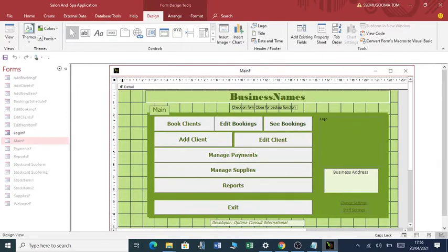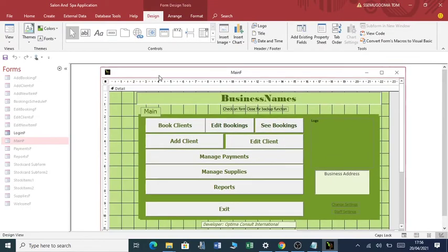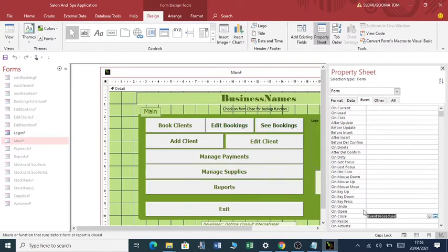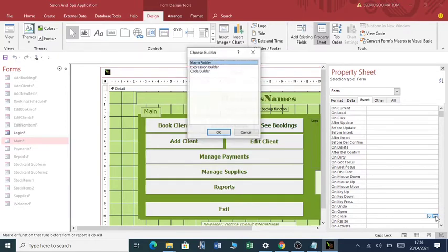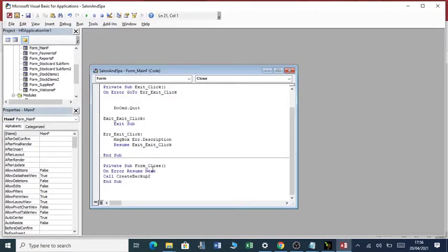You want each time this form closes to make a backup. So you double click here, you go to the close event. Assuming that this was empty, it will come when there's nothing. You click here, you go to the code builder, click OK.